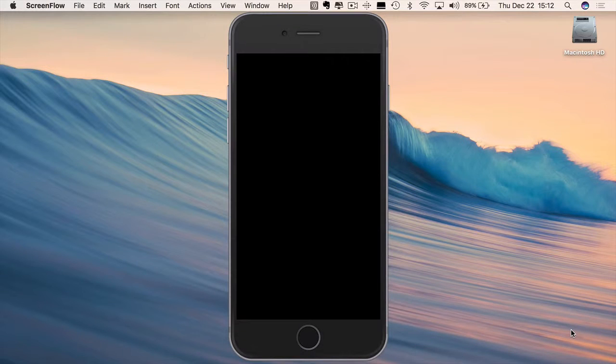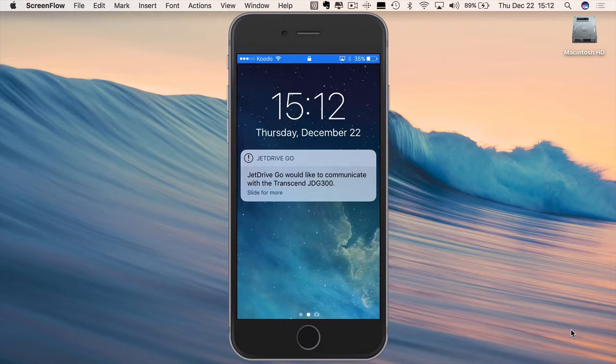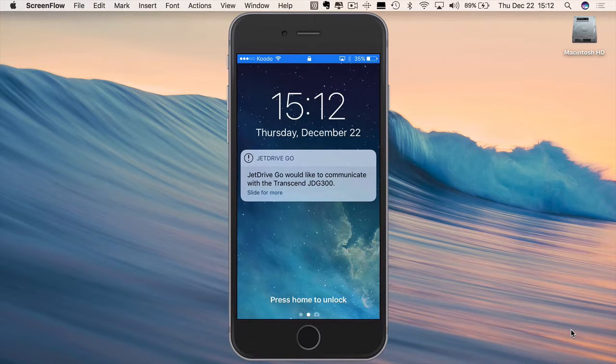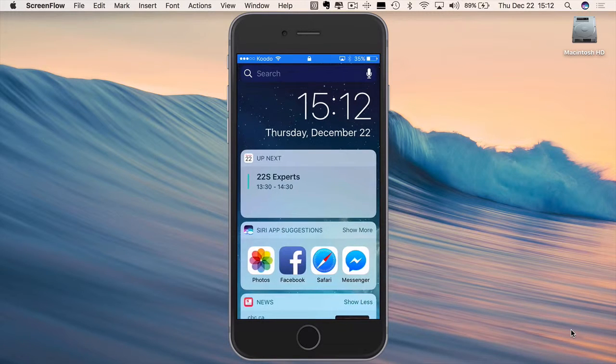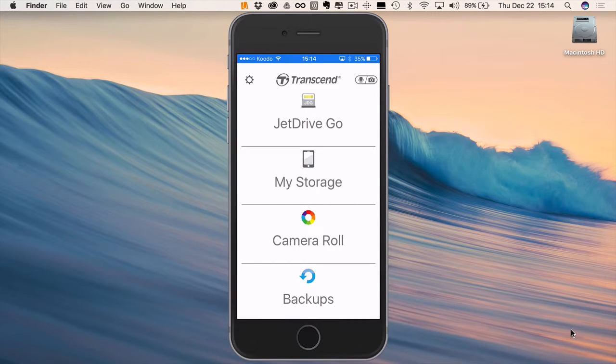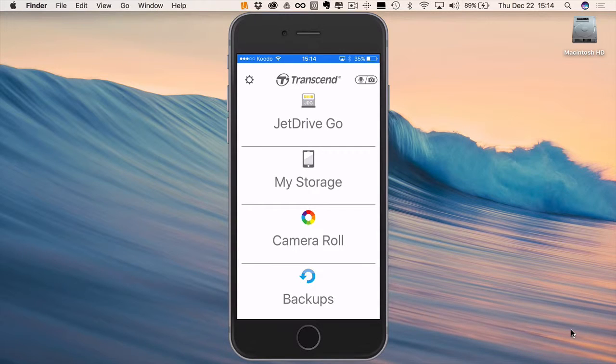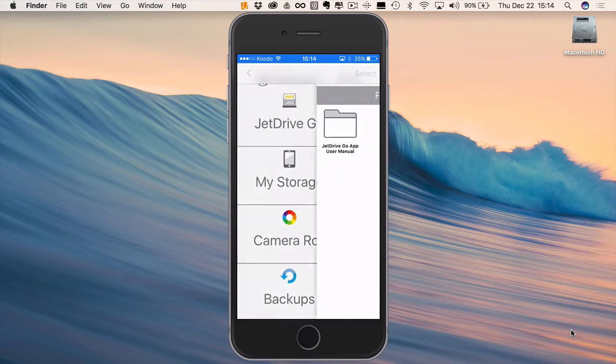So now it is downloading and it will turn up on my iPhone. Having inserted the lightning end of the thumb drive into my iPhone up comes the message that the app that we've just downloaded would like to communicate with the thumb drive. So we will slide for more and here we have the user interface. It's very user friendly, very simple. We have the JetDrive Go itself, the app for the thumb drive.